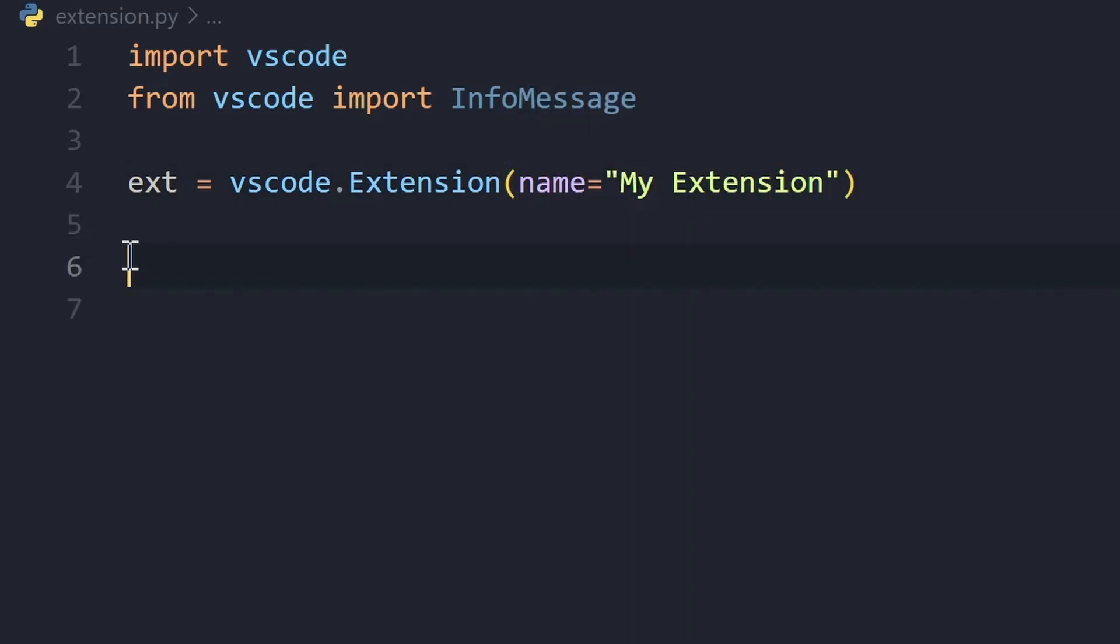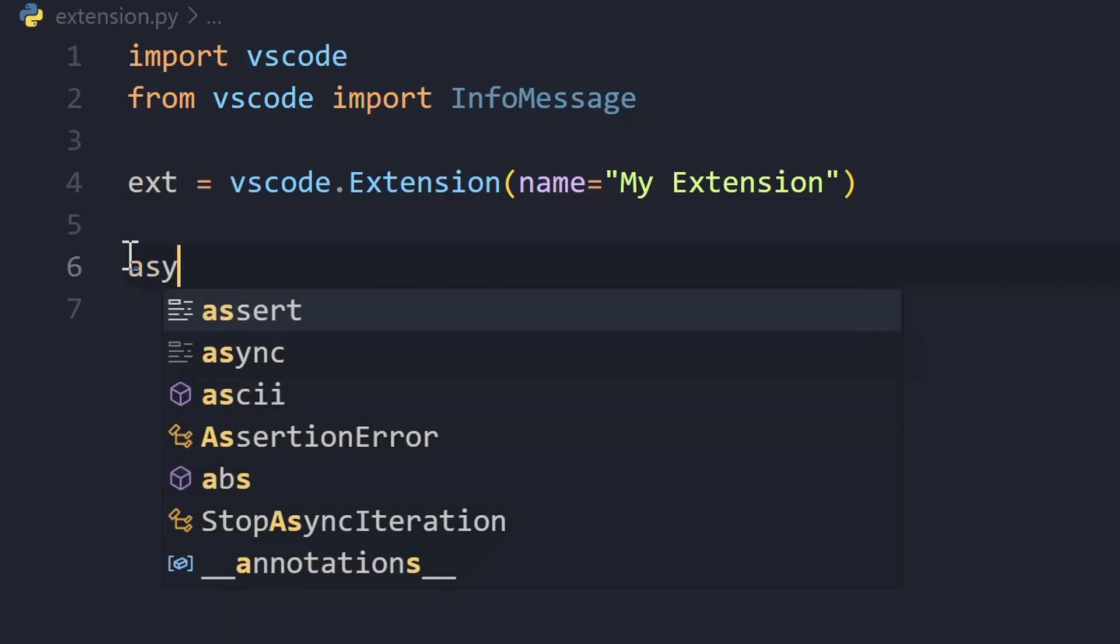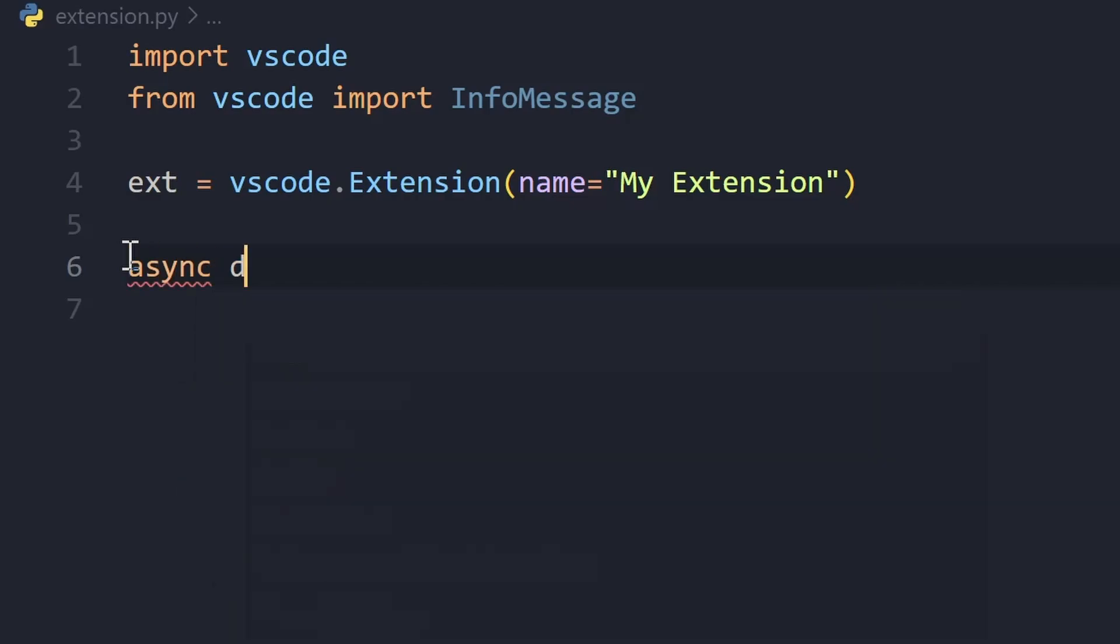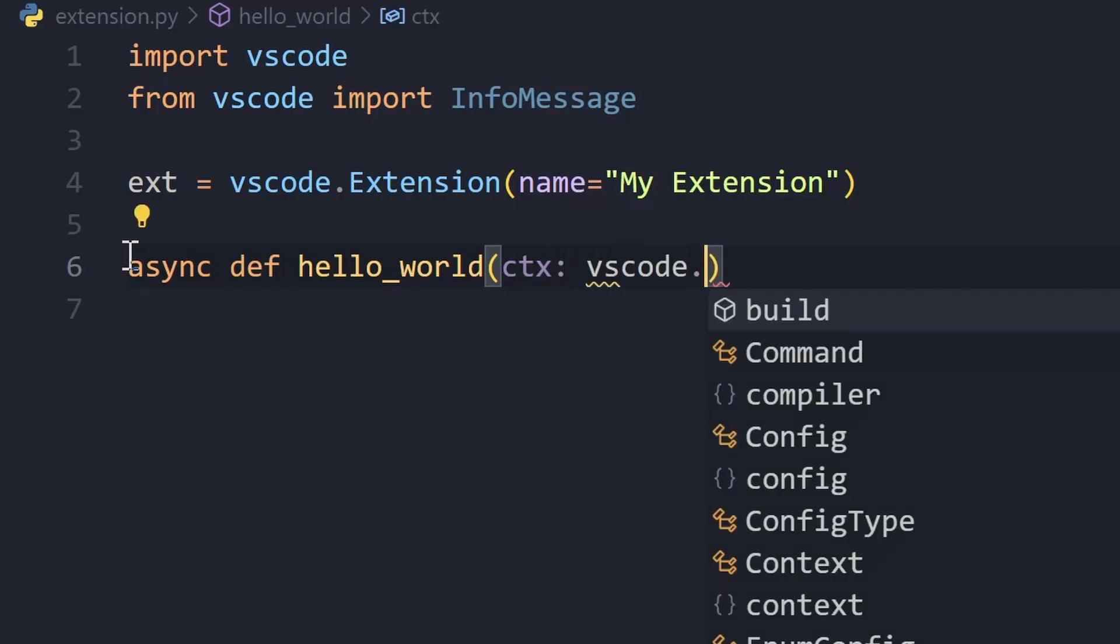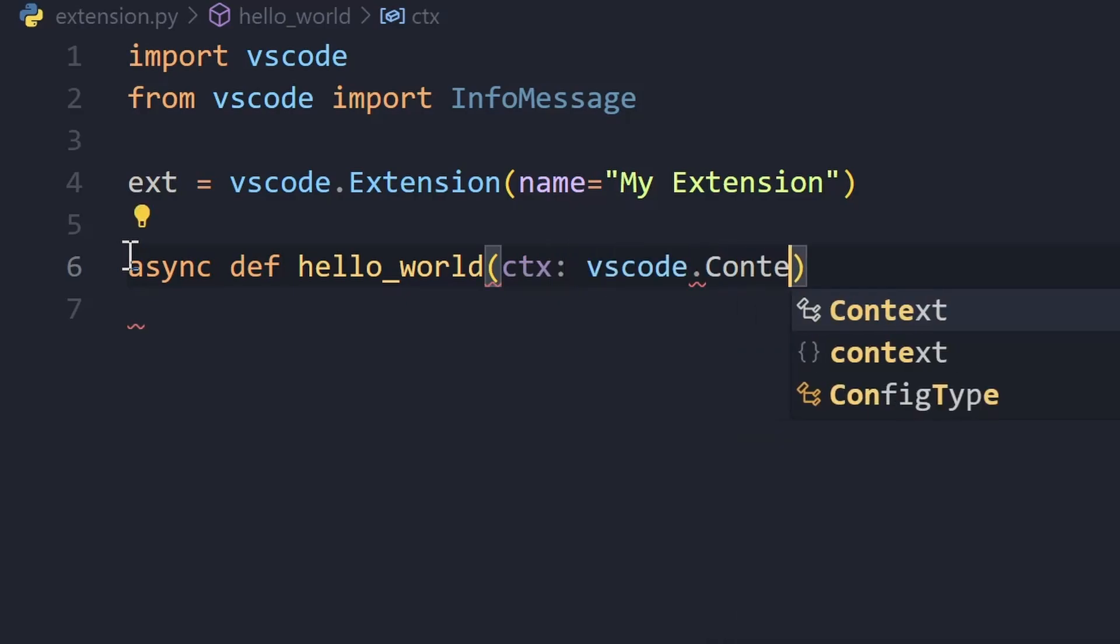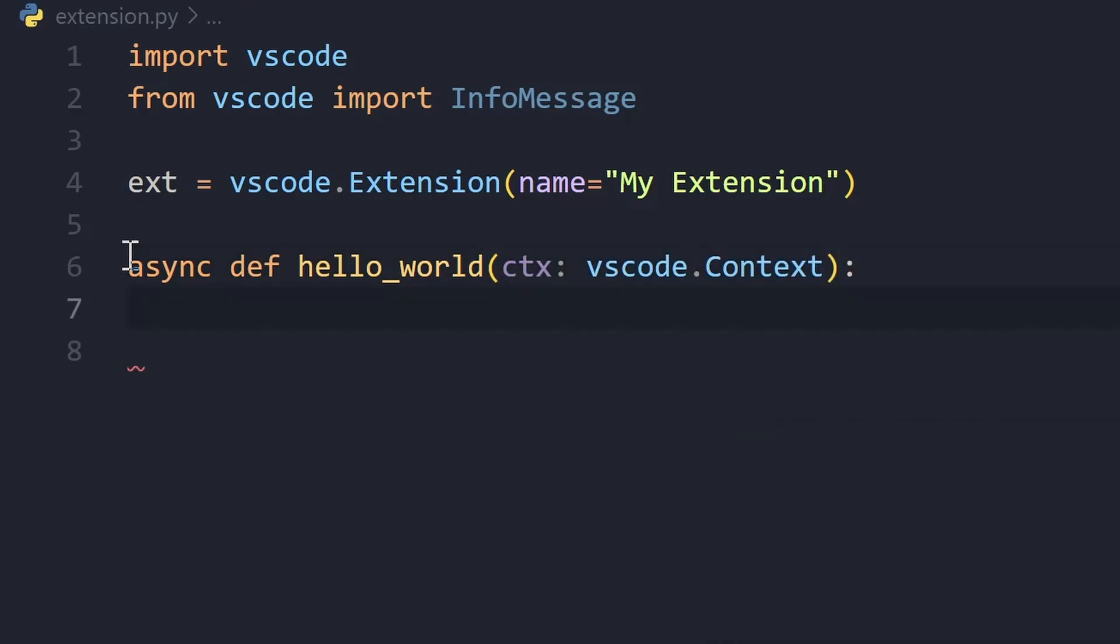Let's now create our Hello World command. We'll create an async function, let's call it hello_world and it needs one parameter that is ctx. This is basically a context object, vscode.Context. And using this object, you'll be able to interact with the VS Code API.